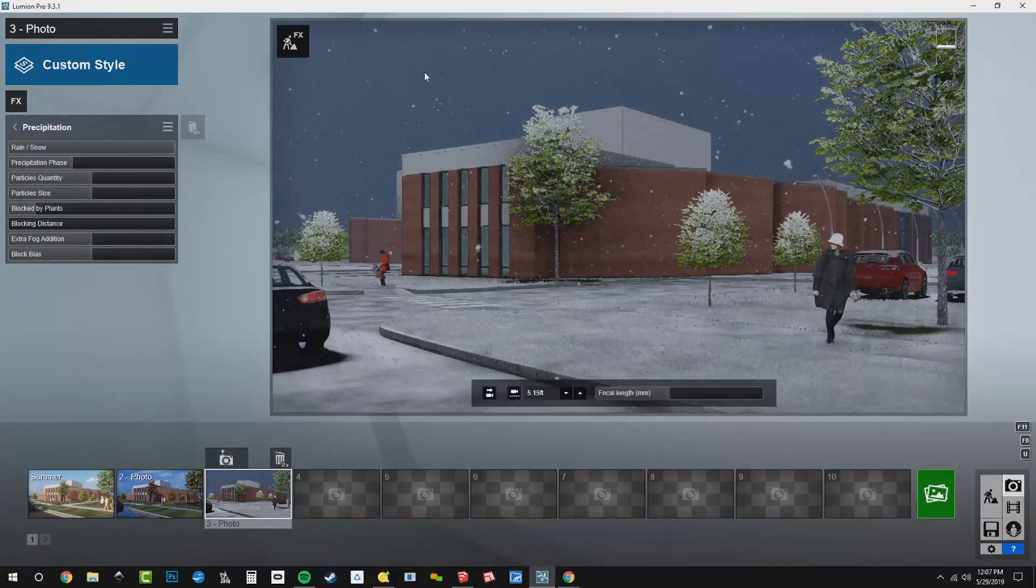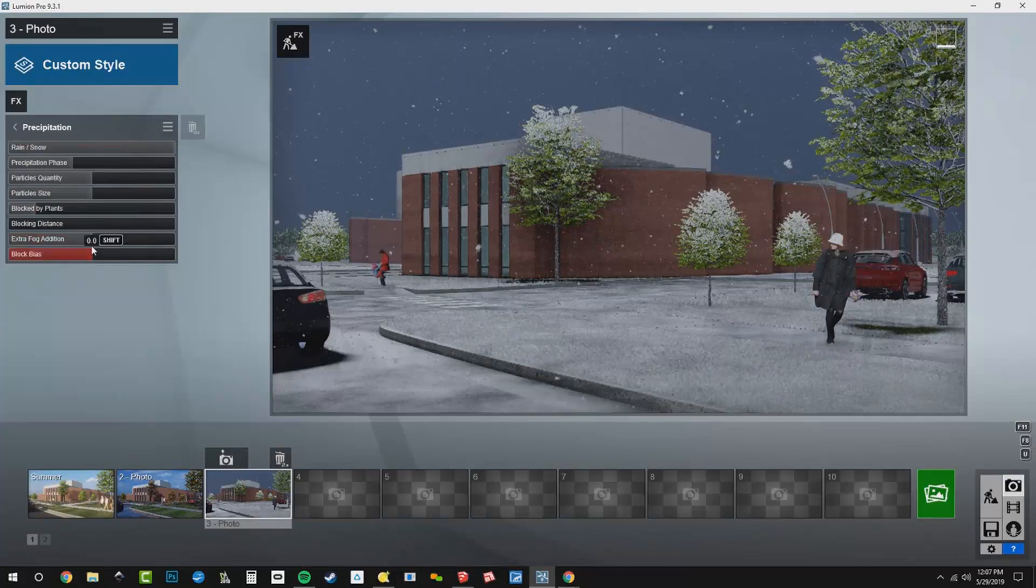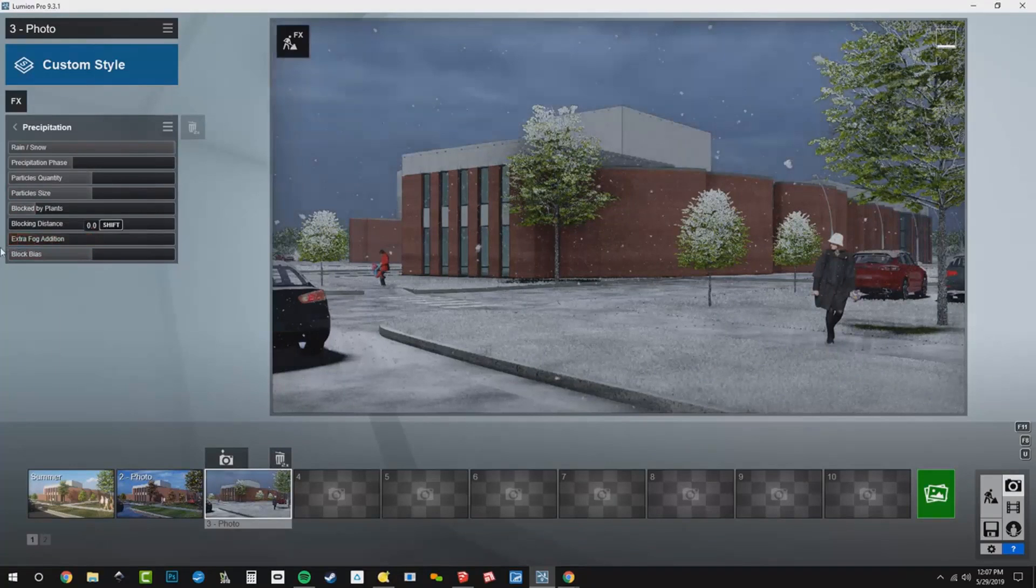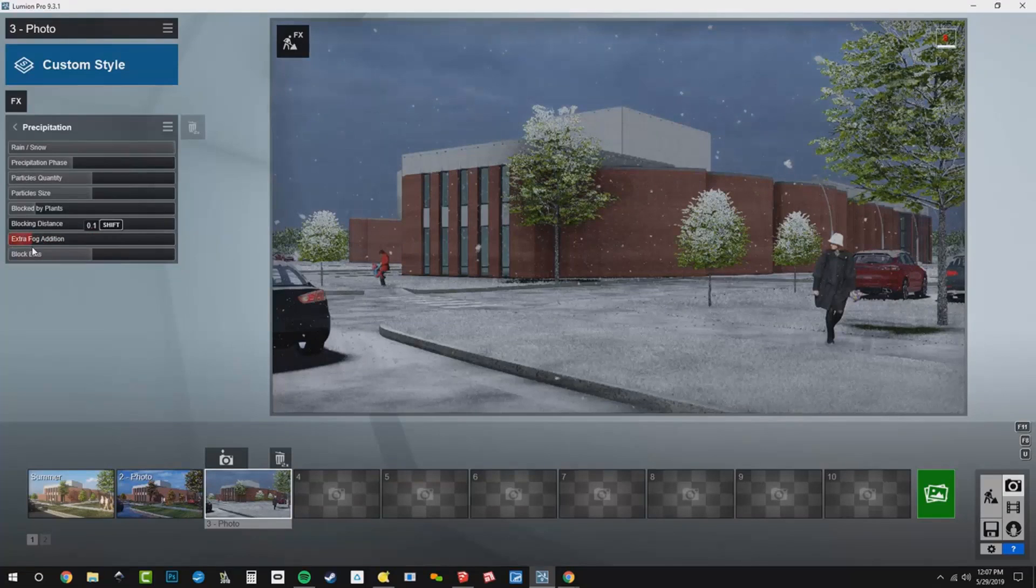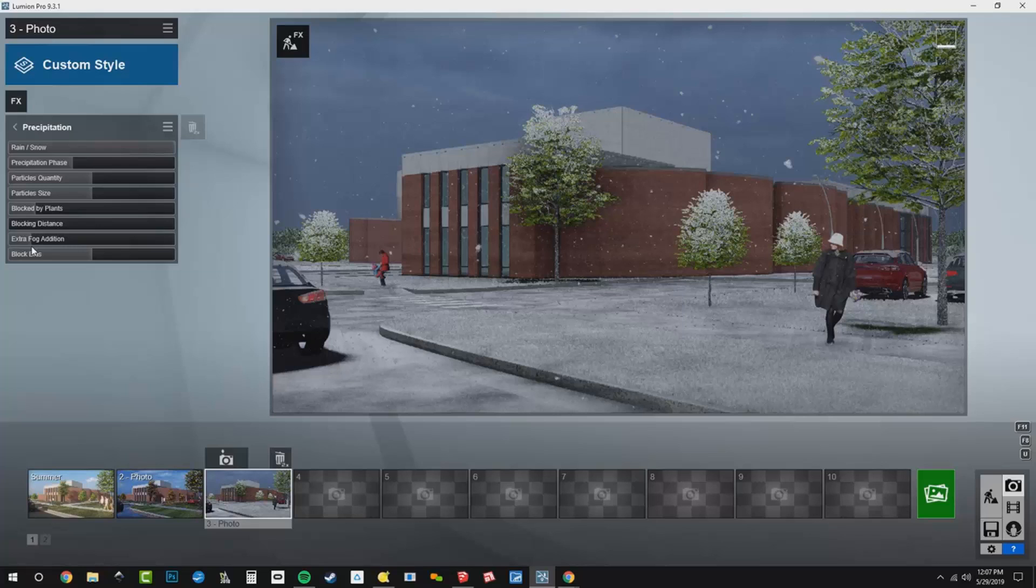Now, part of that precipitation effect is this extra fog addition that really starts to block out our real sky. So I would bring that back just a bit, and I want to be able to see that the real sky is happening there. I think that's looking pretty cool.